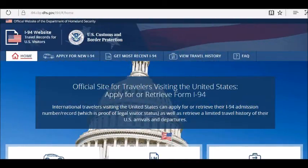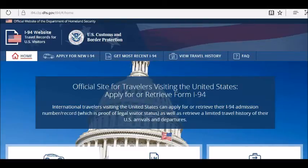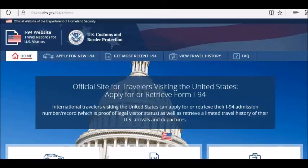You probably noticed that if you visited the U.S. recently, you are not required to fill out the Customs and Border Protection form called I-94 if you travel to the U.S. by sea or by air. So if you need that information — your I-94 information — how can you get it? This is what I'm going to show you today.